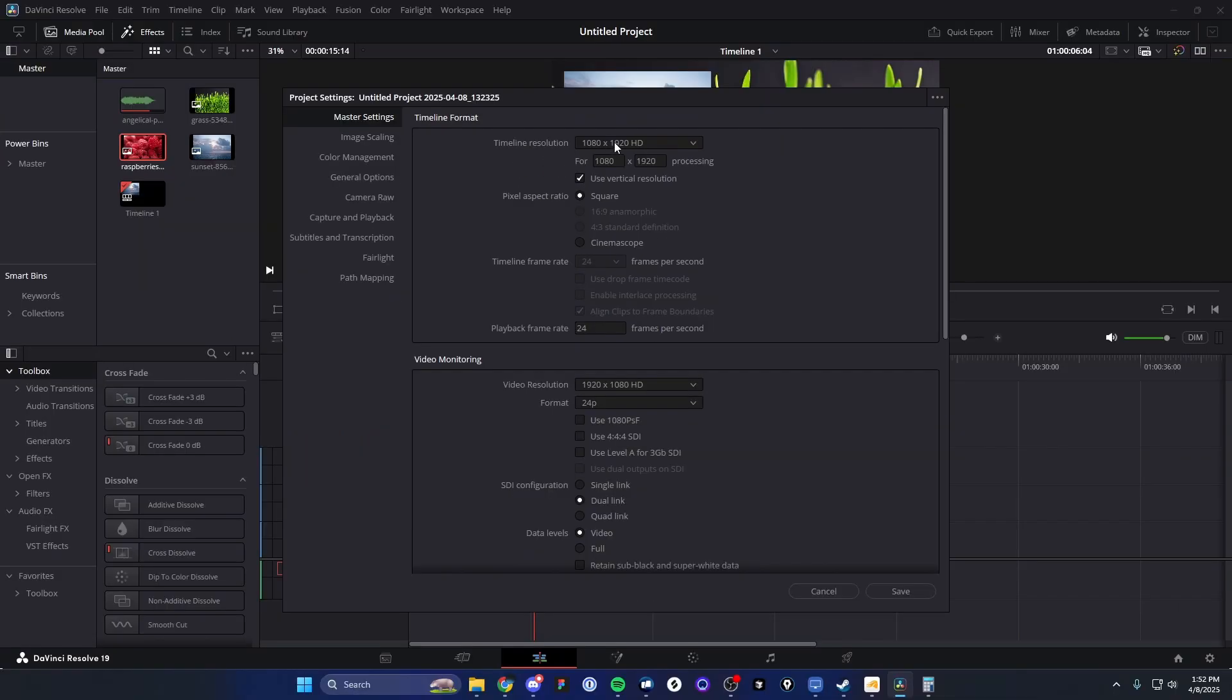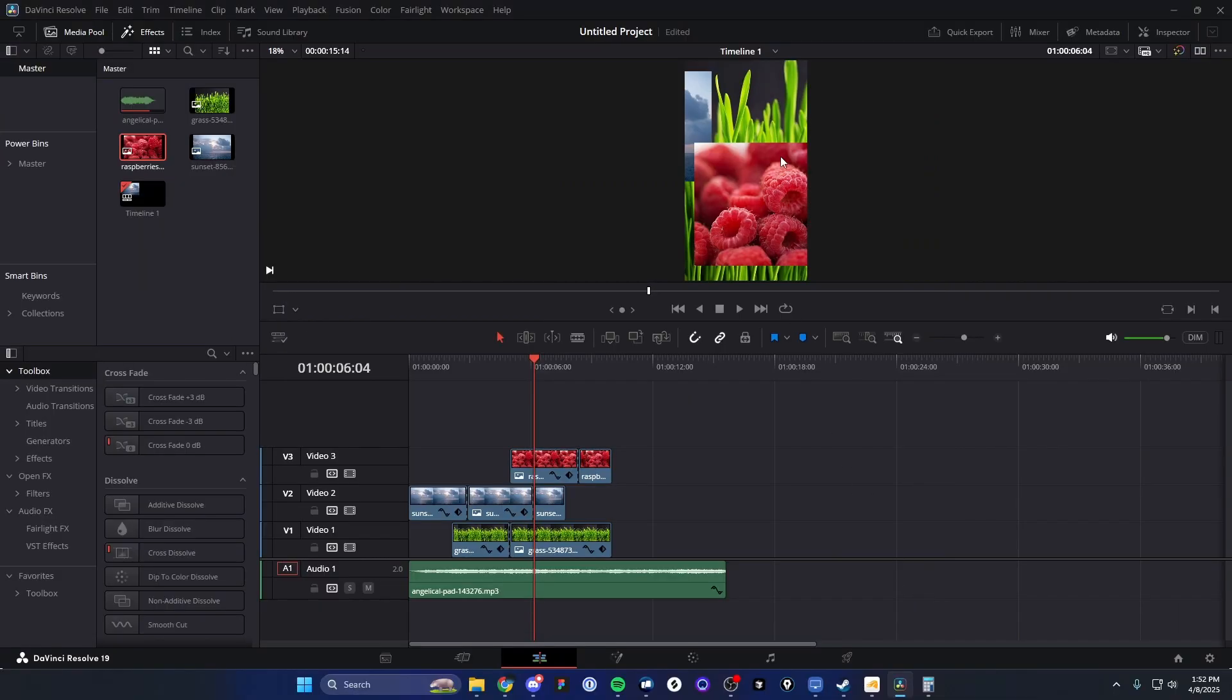So if we go ahead and click on where it says Save, now we can see that the video is actually structured in a vertical format instead of the horizontal format that we had before.